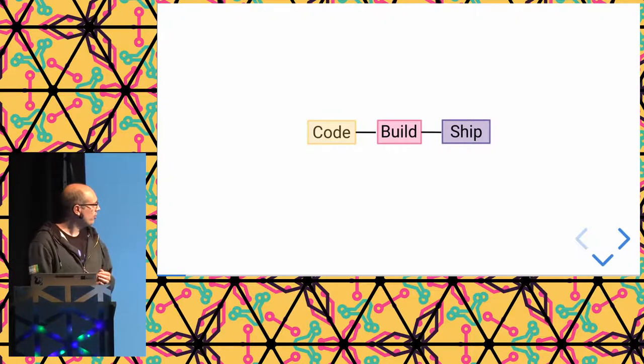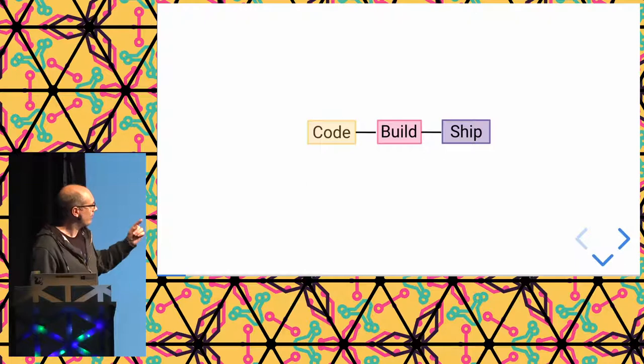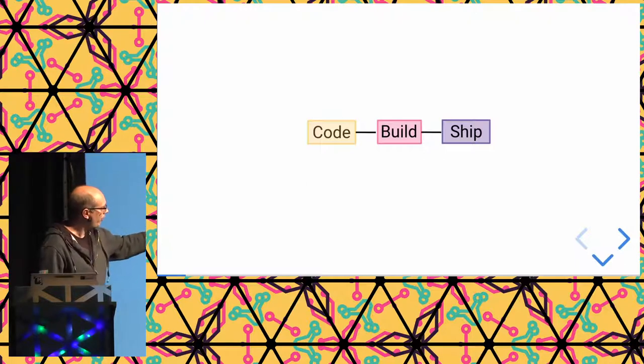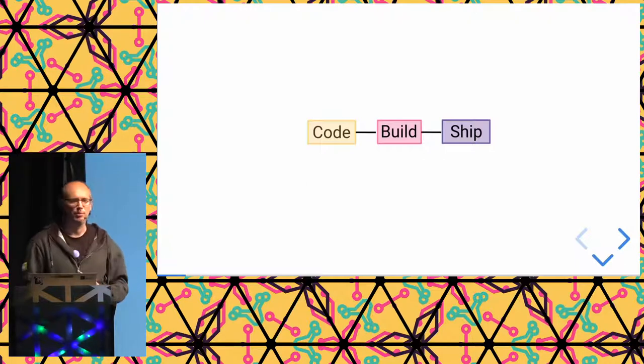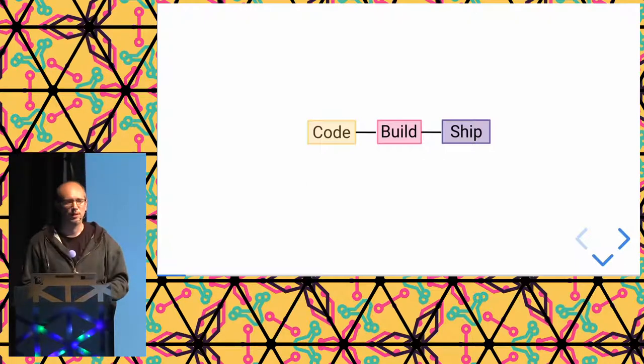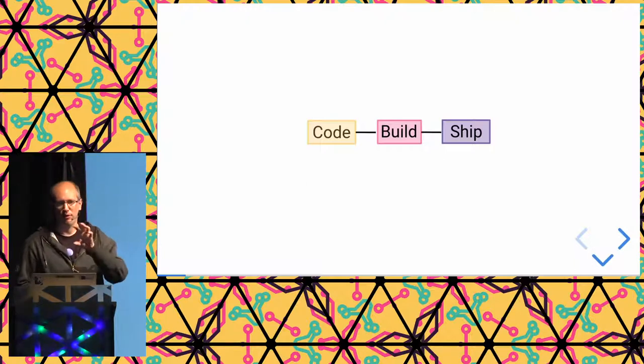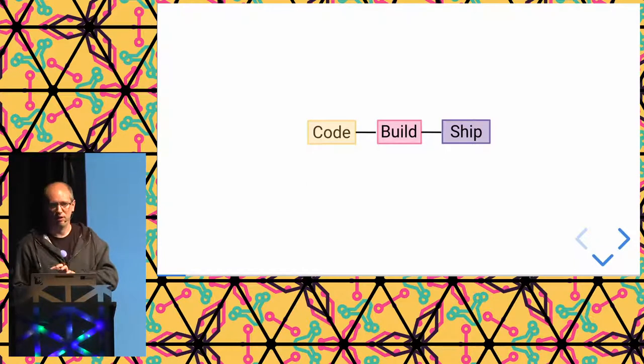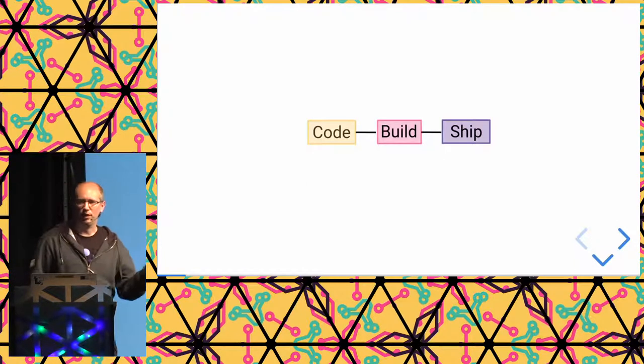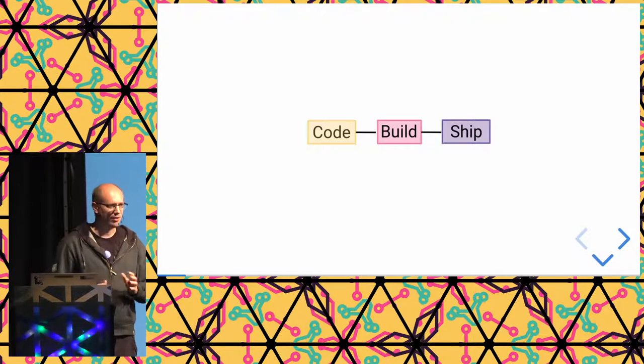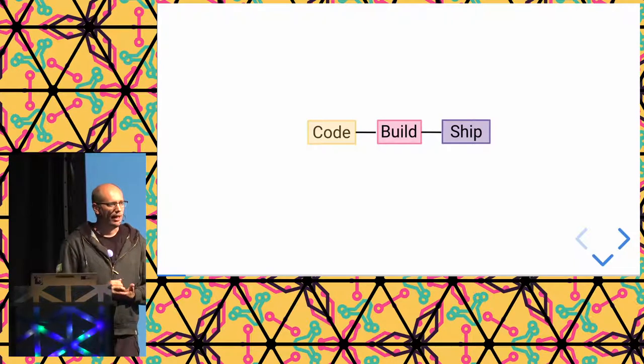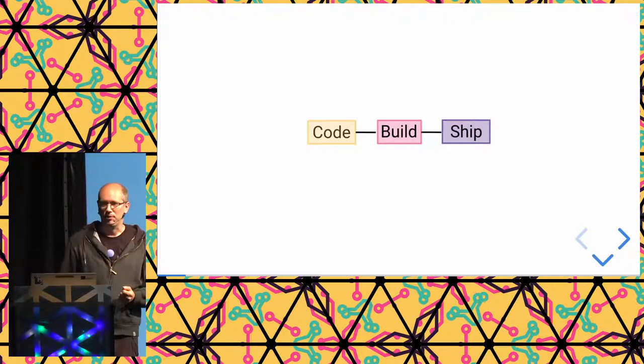What Reproducible Builds helps you with is checking that no foul play happened in the build step. The build step could be happening on the developer's machine, or it could be happening on some CI system. As we all know, because we are at the hacker camp, machines can get hacked. So if that machine is hacked, whoever has control over the machine could inject some malware into the binary at that point. And because at the build step is where you sign the binary, you will sign it with malware included. So signatures don't help for that purpose.